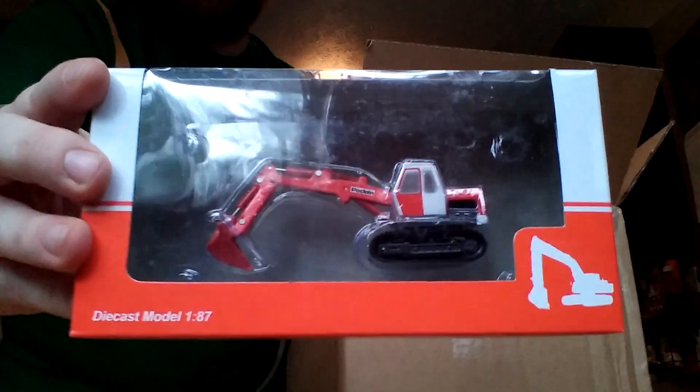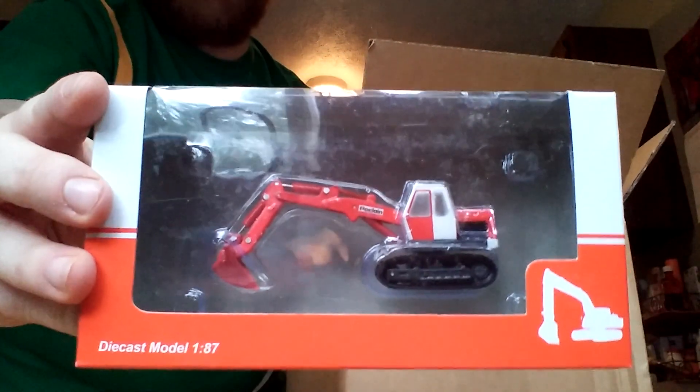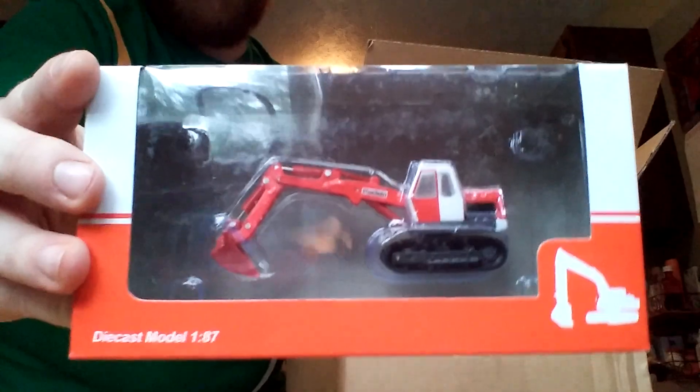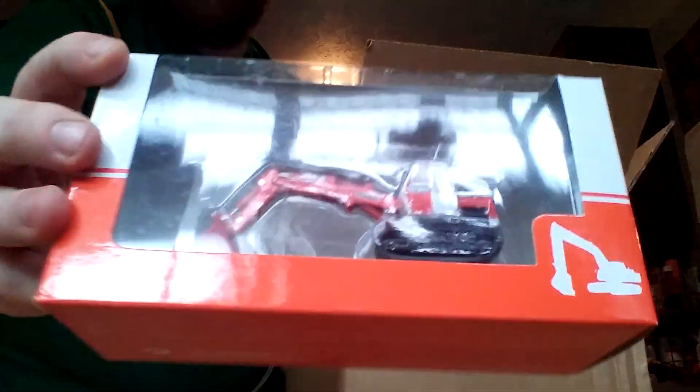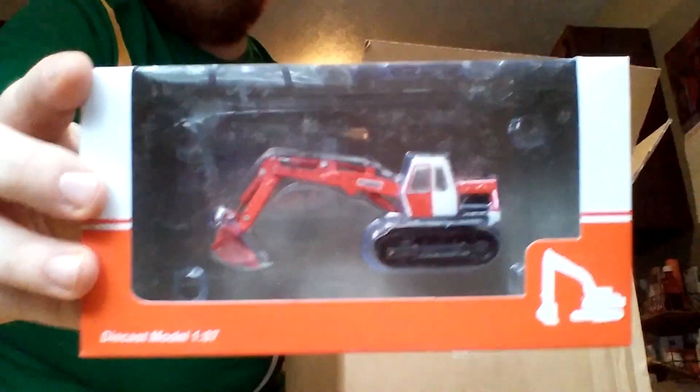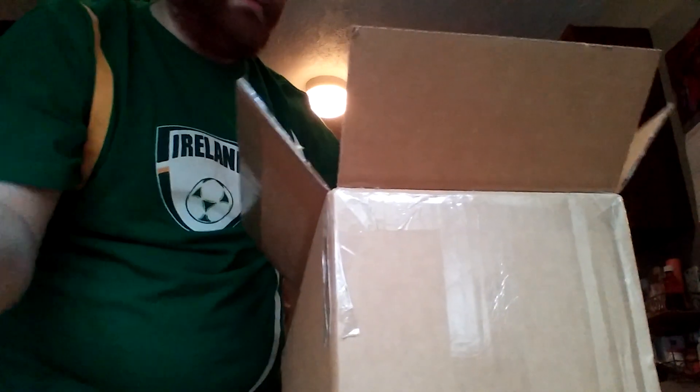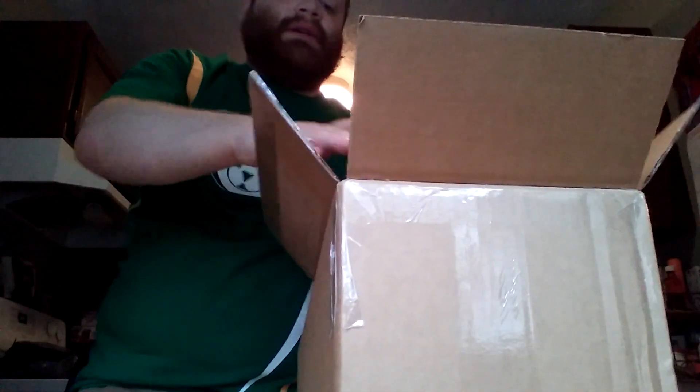The first one out of the box is the Hobby and Works Proclaim excavator in 1:87 scale. My first Proclaim model that I've ever owned.